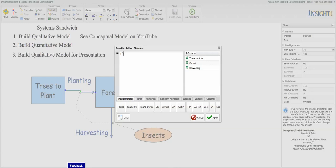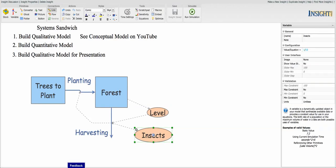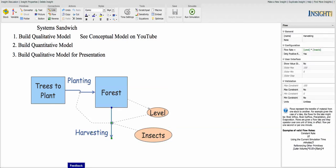So let's plant every year, let's plant 50. And then we're also going to plant, like we did before, 90% of what's harvested. So we've still got our insects taking one-tenth. We've got the level times that. And we have the link from harvesting to planting.